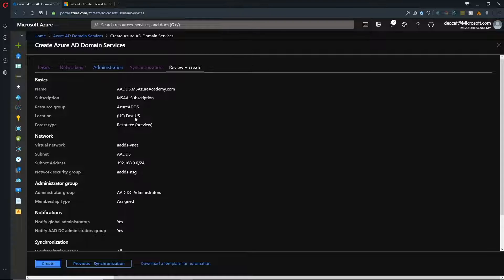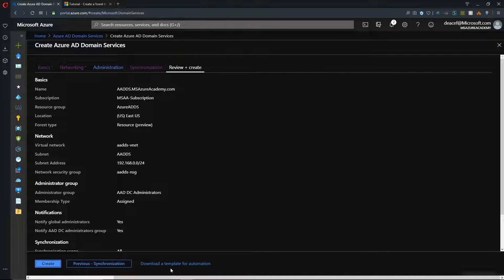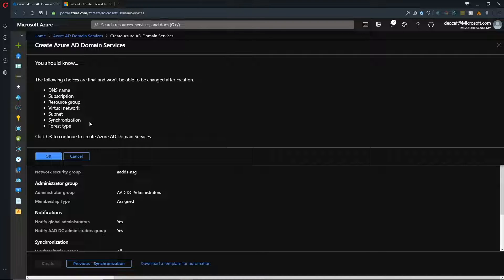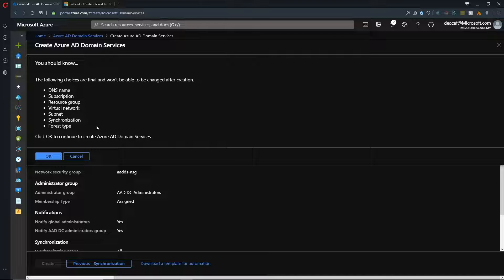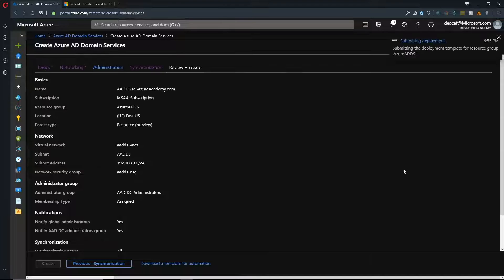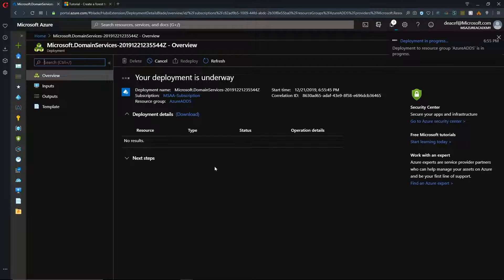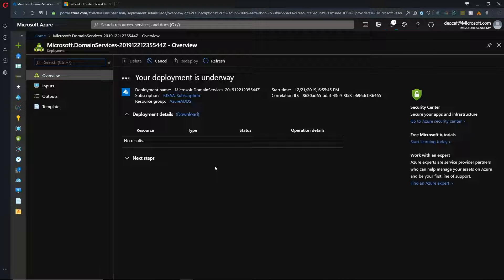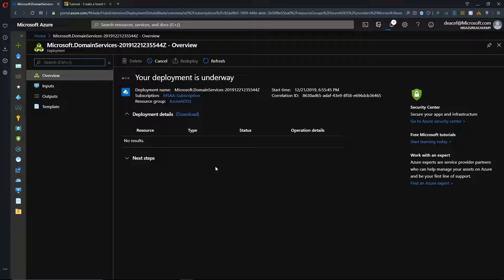And it validates that everything is okay. And then, we push Create. And because this is a one-time event, we're getting an extra warning here to make sure that we've done everything exactly as we want it. Because once we do, we will not be able to change it. You'd have to delete and throw away Azure AD Domain Services and start again. But I'm okay with everything. So, I'll hit OK. Now, this deployment of Azure AD Domain Services takes about 20 to 40 minutes.